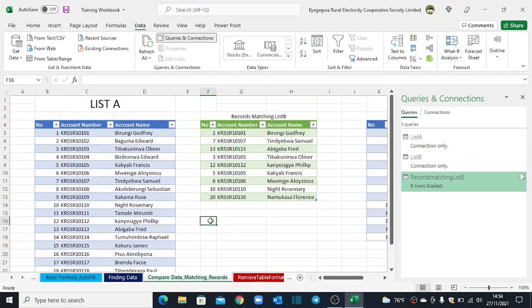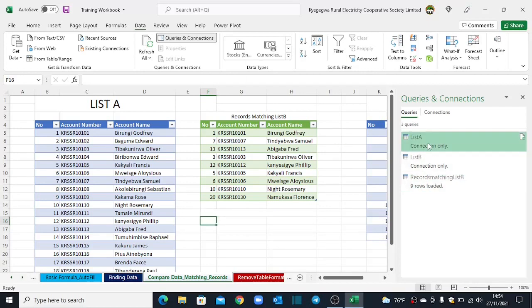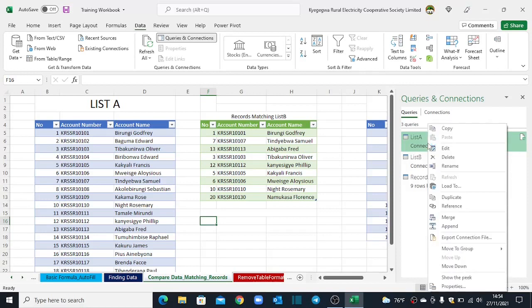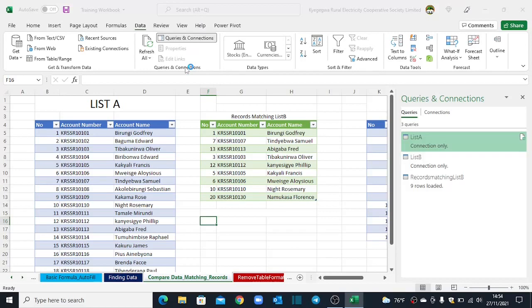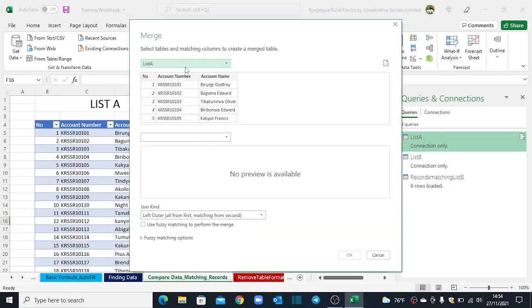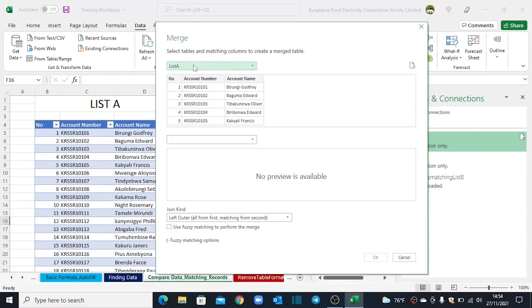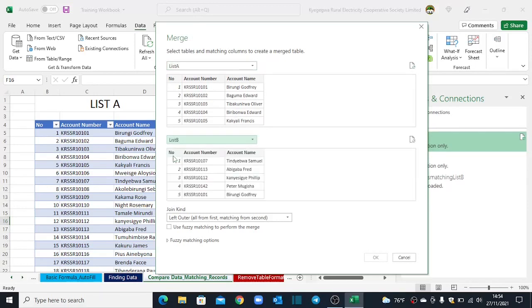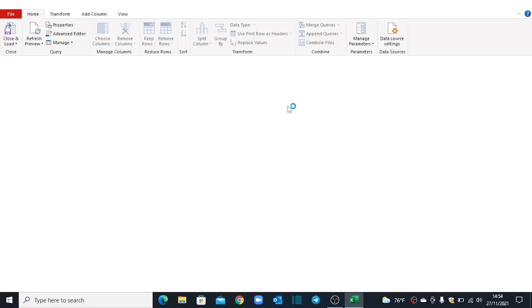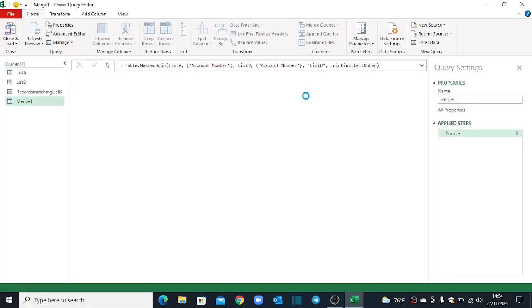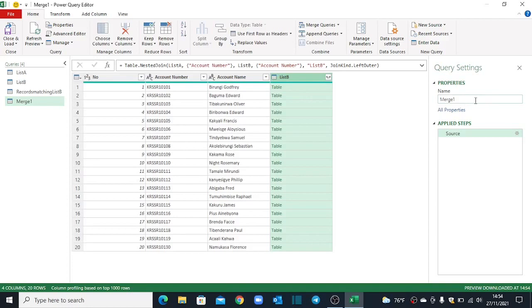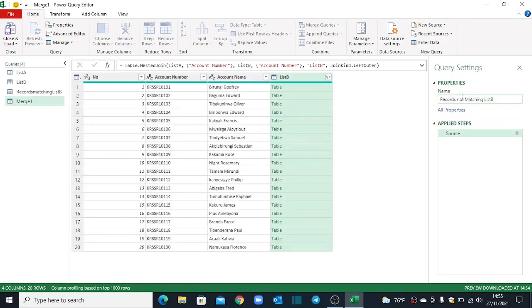So let's pull out records that are not matching in List B. So I can just come back to the queries and connections. I right-click on List A. Click on Merge. And then the Merge dialog box opens once again. List A is on top. I come to the second list. I choose List B. I will still use the account numbers. I say OK. The Power Query Editor will open once again. And then I can give a name to this new table that I would like to create. It will be for records not matching List B. I hit Enter.